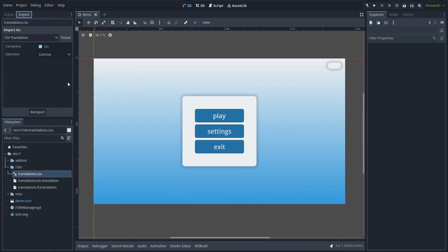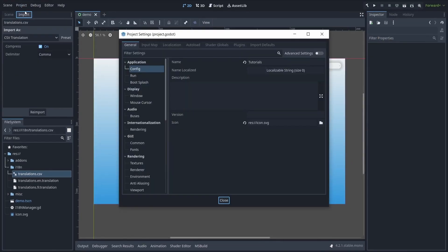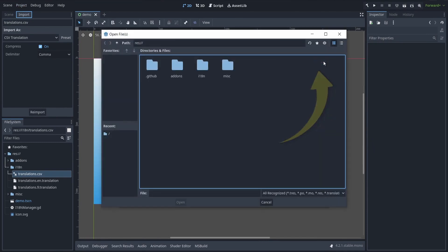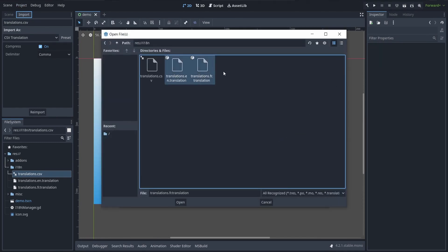And then, you simply need to open up your project settings, go to the localization tab, and enable the languages that you want to use in your game.